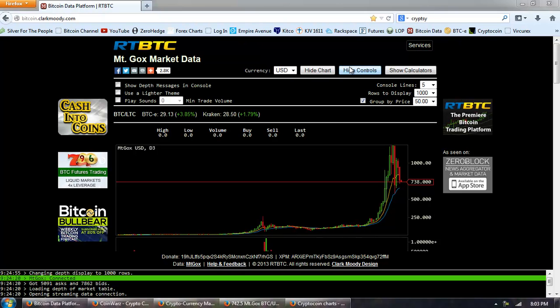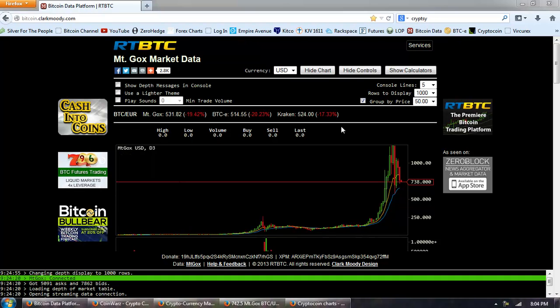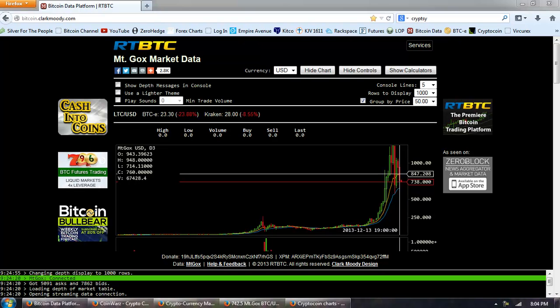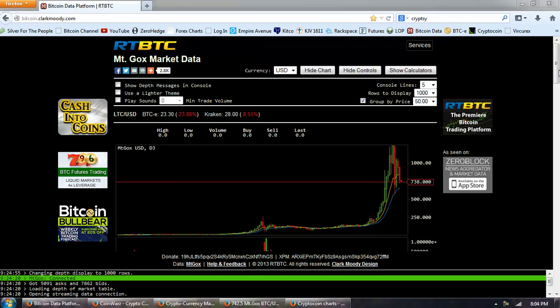Good evening everyone. Time for another Bitcoin report. This is the chart of Bitcoin from clarkmoody.com. We're on the three day, and you can see that topping pattern, we're now rounding down in the indicator. So we're trying to find a bottom.